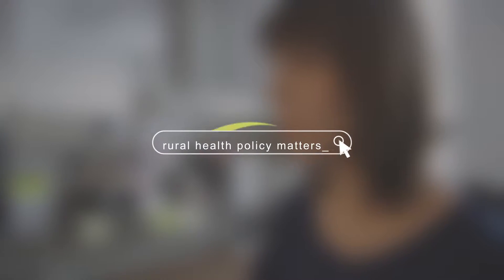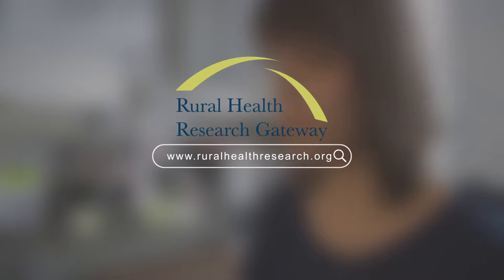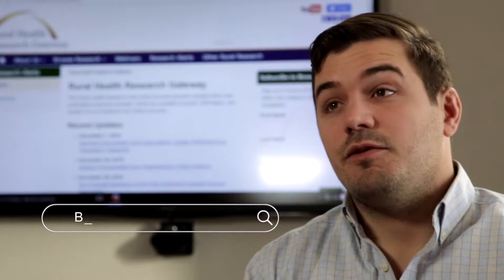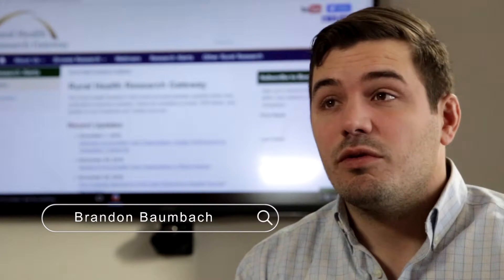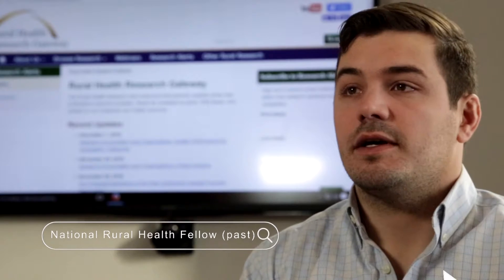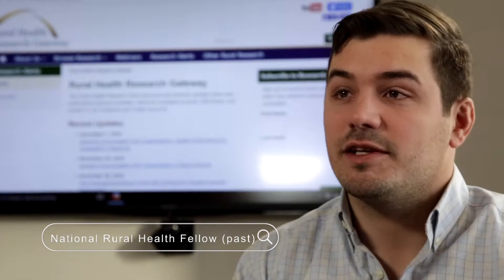Rural Health Policy Matters. It should be crafted by informed decision makers from research that's easy to find and understand. What the Gateway does is provide you timely information that you know is reliable. This is about research — it's not just news updates or what's been happening on the Hill as it relates to policy.